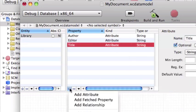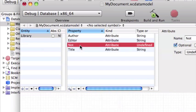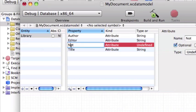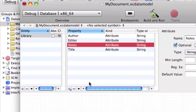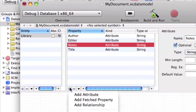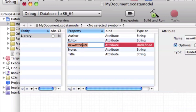Add another one with the string type called note. And the last one called year publication with the int 16 type.